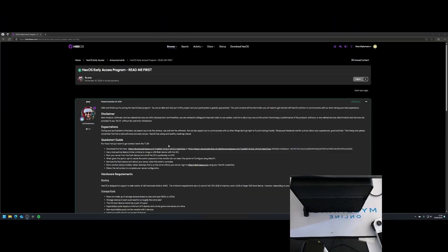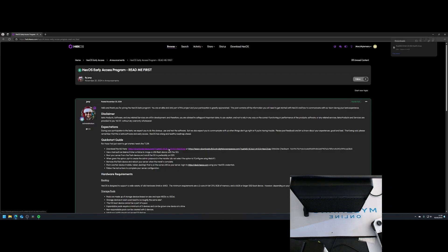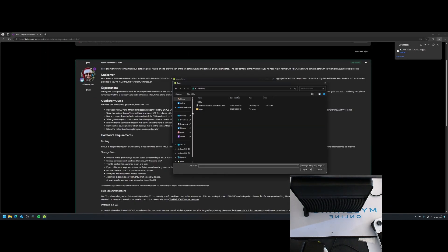HexOS is a new platform that simplifies TrueNAS management. I downloaded the HexOS ISO from their website and flashed it onto a USB drive using Balena Etcher.